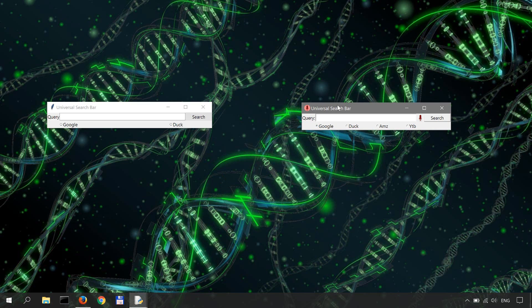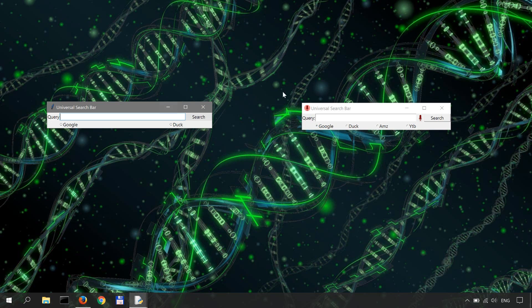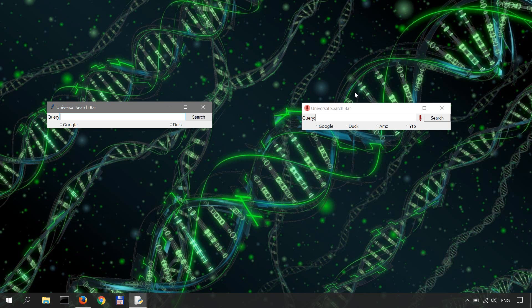Now let me show you what I'm talking about and what we're going to work on in the next couple of videos. Here I have the universal search bar that's been built in a previous series, and I'll link to it in the description if you want to catch up.